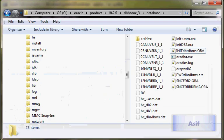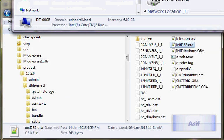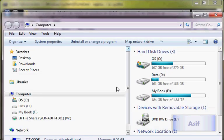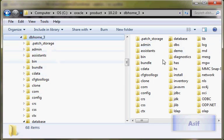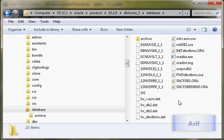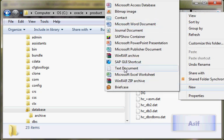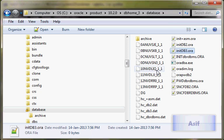As you know, the initialization parameter file exists in the database folder. This is my Oracle home — I will go inside the database folder. Here I will create a simple empty file. Its name is init_db3.ora. Now I will update this file to include all the required parameters.